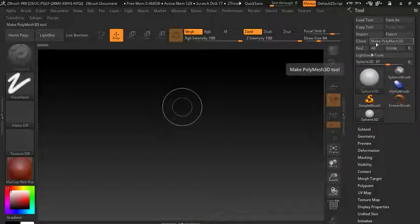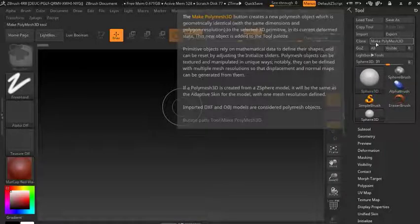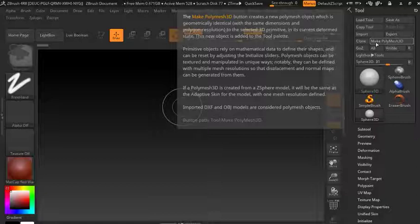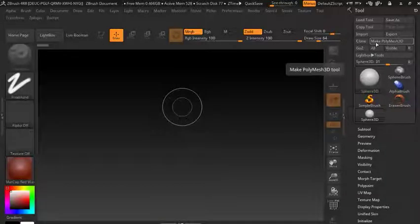Under our current tool we can go to this button up here that says Make PolyMesh 3D. If we press Ctrl, the control button helps us understand things by putting up a little tip menu on any button we hover over.